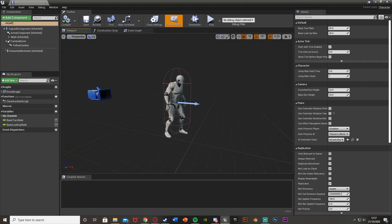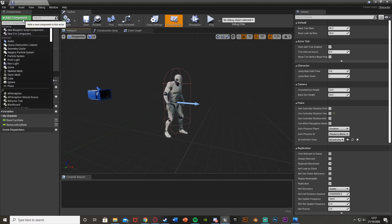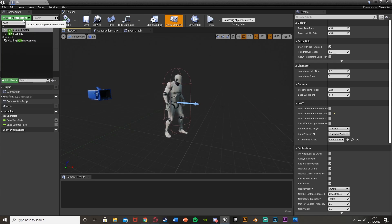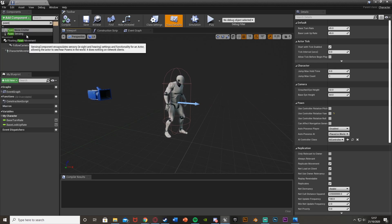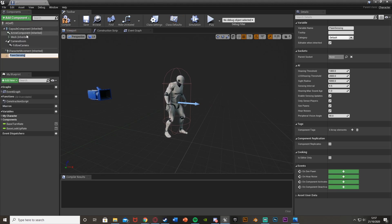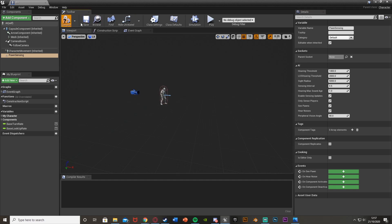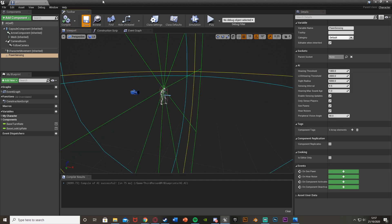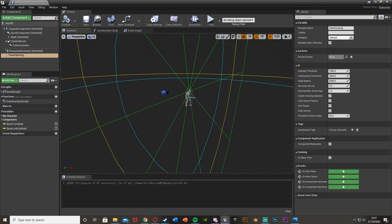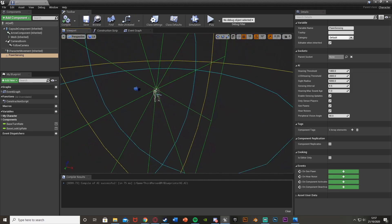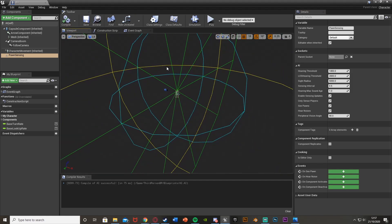To be able to detect sight — and this also works with sound as well — go to Add Component in the top left and we want to get Pawn Sensing. You may need to close it and reopen it, or just compile, and then we can now see all of this.